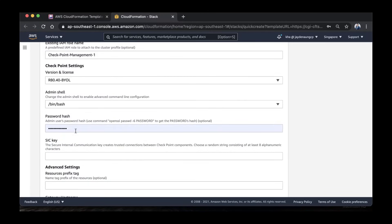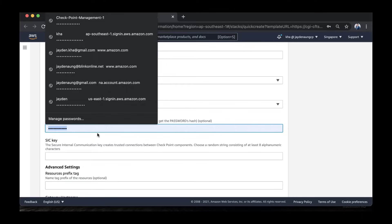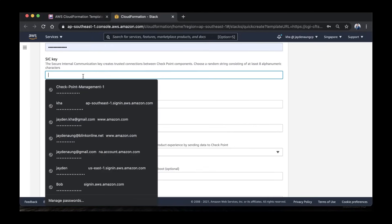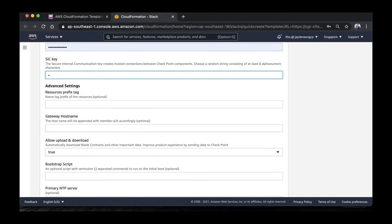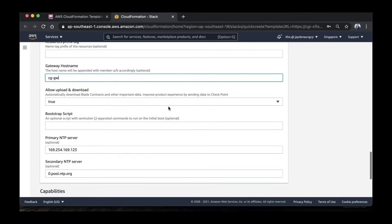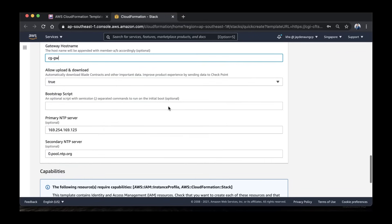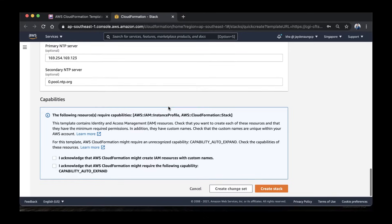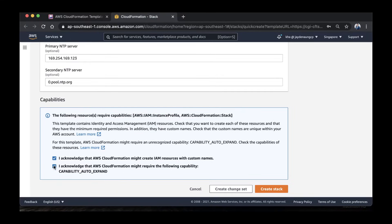Same as before, you can leave the instance name and key in anything for the password hash. However, we do require a SIC key, because this is the password that the management server will use to communicate with the gateway. Choose a gateway hostname — I'm going to choose CGGW. Scroll down, make sure you check these two boxes before you click Create Stack.